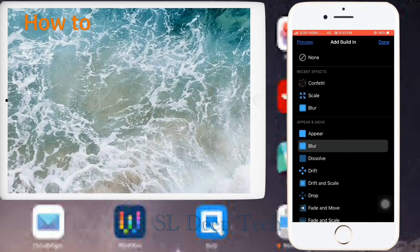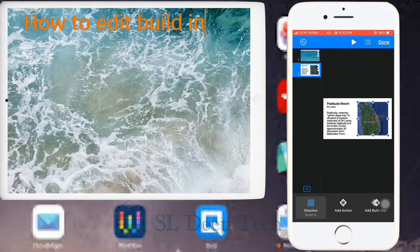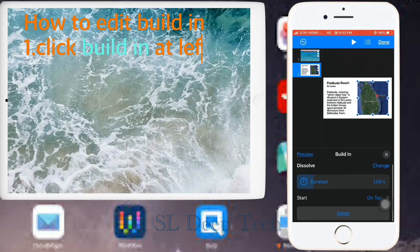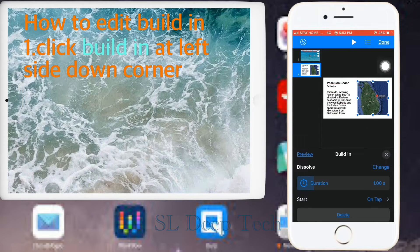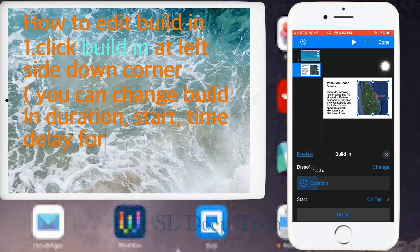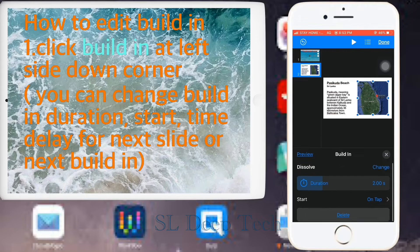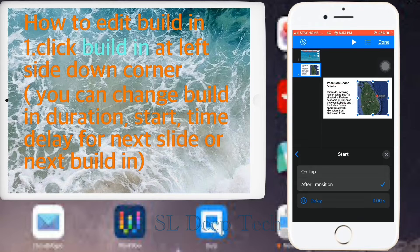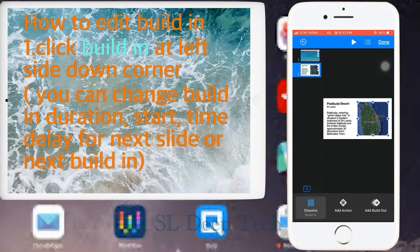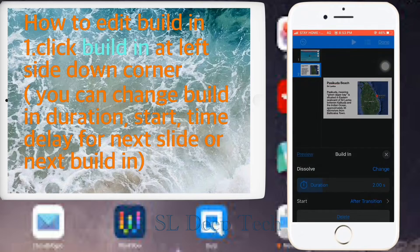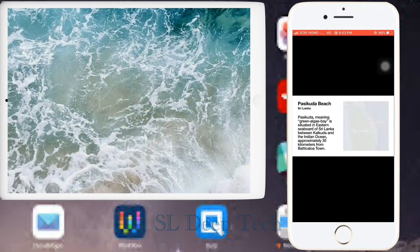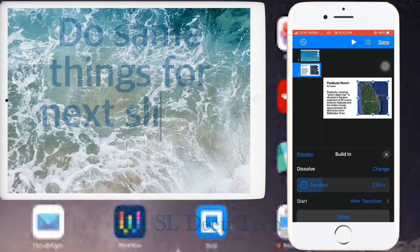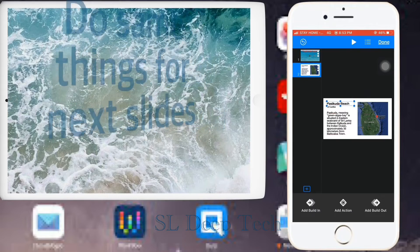How to edit build in. Click build in at left side down corner. You can change build in duration, start, time delay for next slide or next build in. If you finished edit build in go to preview. Next edit all bullet, images, titles in your presentation.